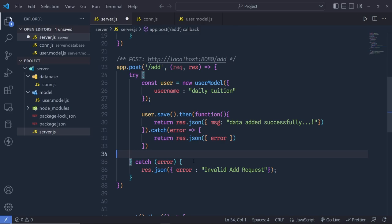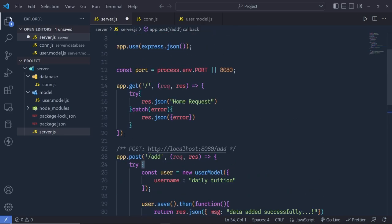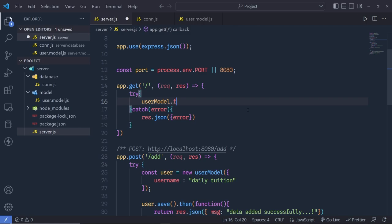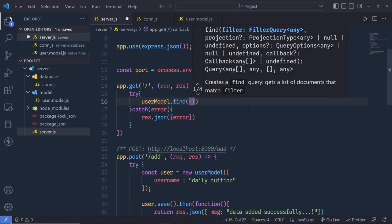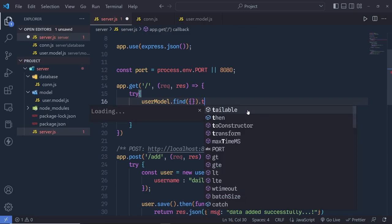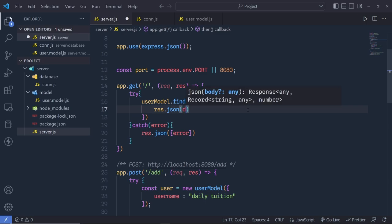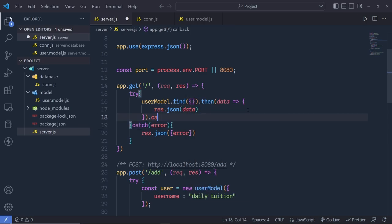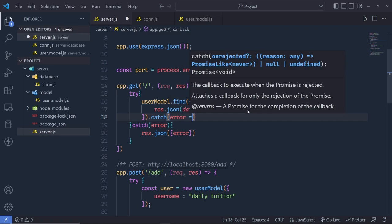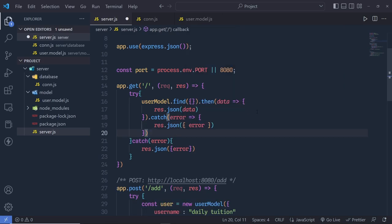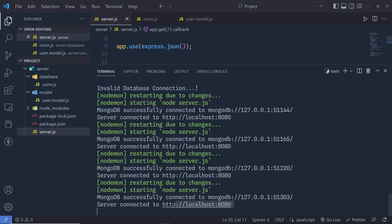Update the GET route on the root path to call UserModel.find({}).then(data => response.json(data)). Catch errors and return them as JSON. Save all changes. The server restarts and is running on http://localhost:8080.